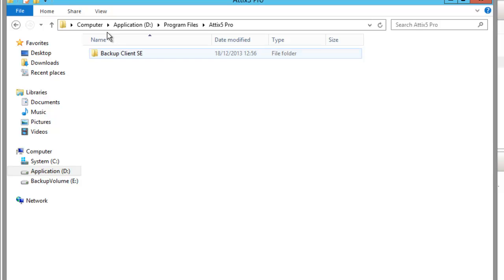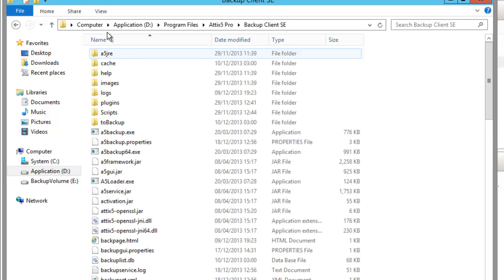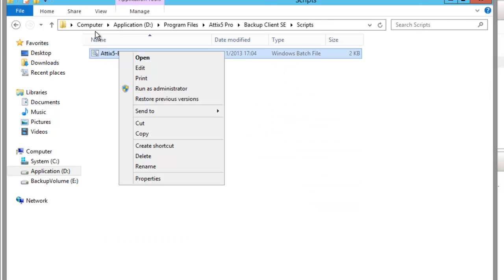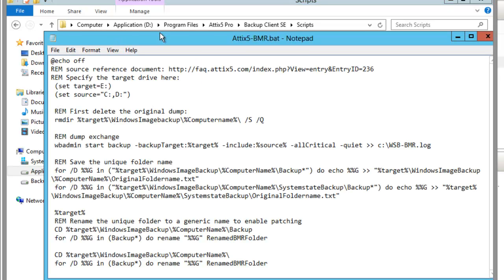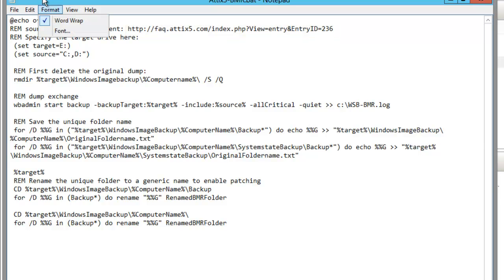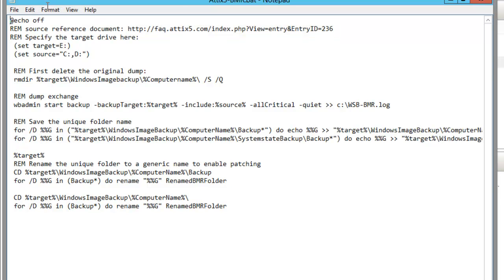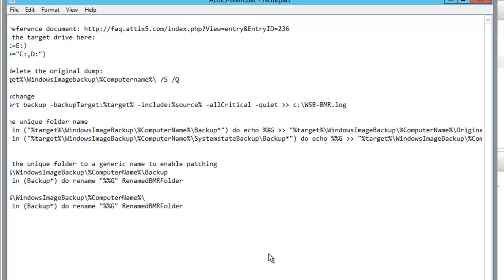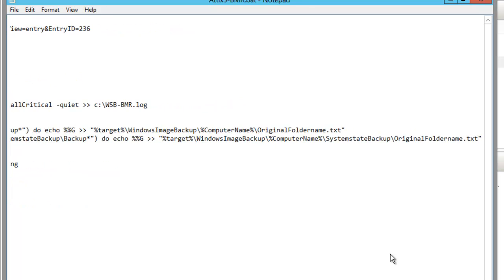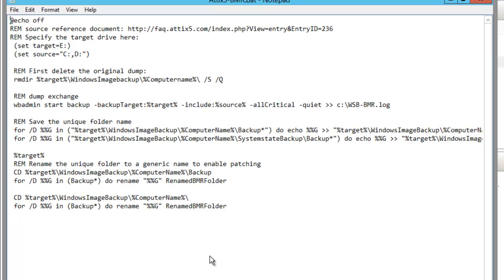With the server backup feature added to the server, I can utilize the WB admin command line utility. This script is taken from an Addict 5 Knowledge Base article. If you amend the source and target drives to your particular environment, you'll be able to use it. I'll make it available in the text included with this clip.